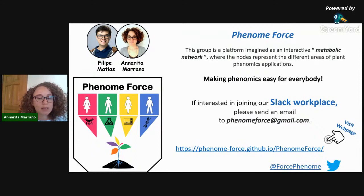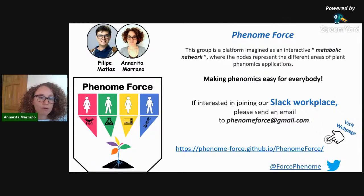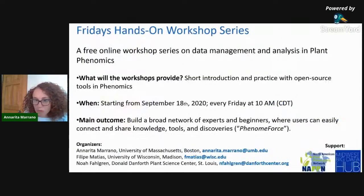If you are interested in joining us, you can send an email at phenomforce@gmail.com. You can also visit our website, and we have a Twitter account where we share a lot of our events and news.